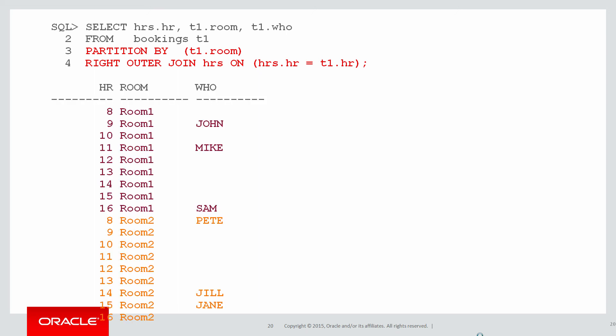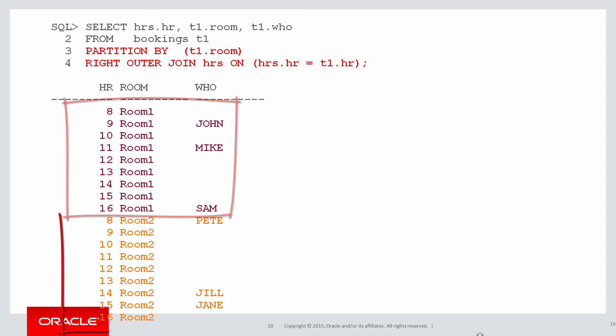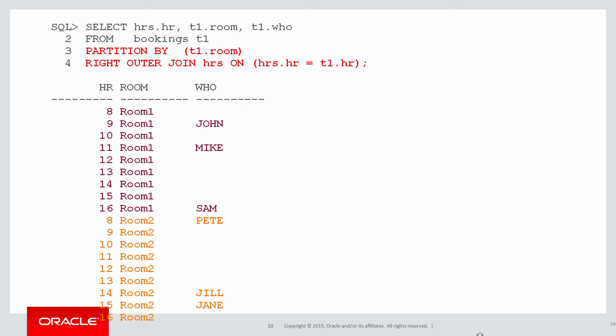You can see I get hours 8 to 16 for room 1 and then the hours repeated again for room 2. In fact I'll get that for each distinct room in the bookings table. I didn't have to work out the number of distinct rooms. It just did it for me.